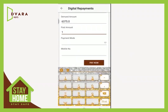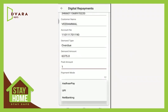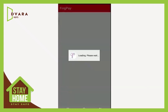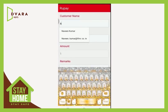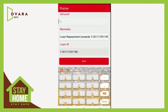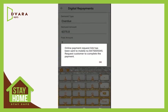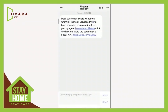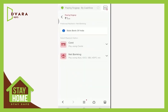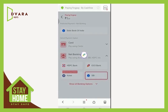Now let's see using net banking. Give the amount to be paid. Select payment mode as net banking. Give the customer mobile number and click Pay Now. In the FingPay screen, give the customer name and click OK. A payment link will be sent to the customer's mobile from FingPay.